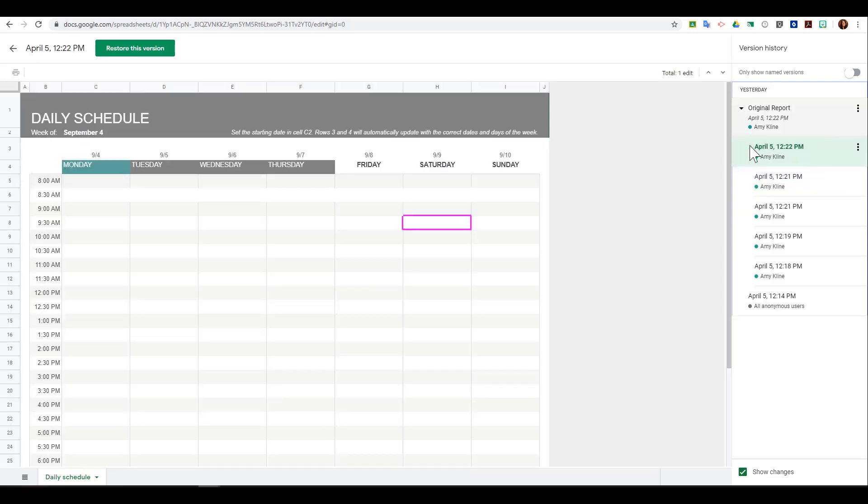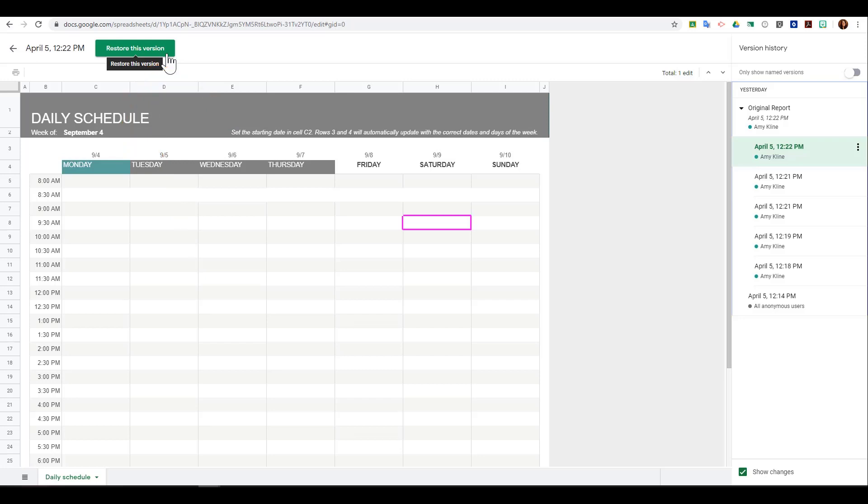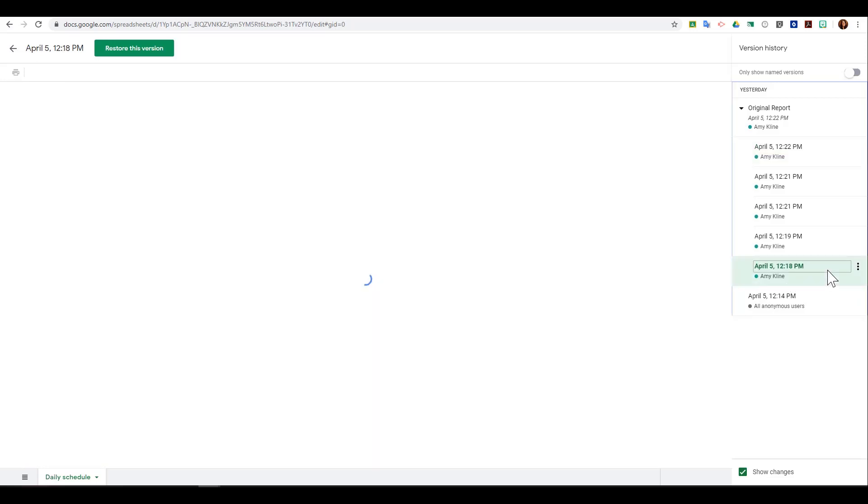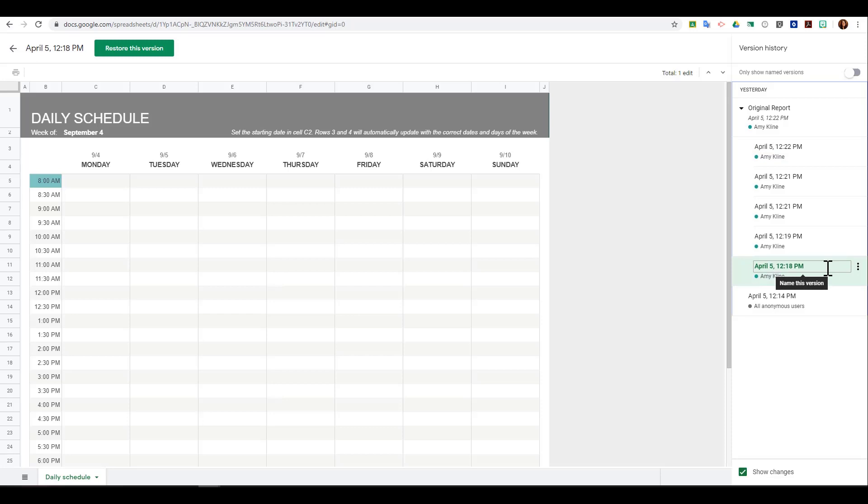You also have the option to restore any version at any time simply by clicking 'restore this version.' So if somebody went in and made changes to your document that you didn't want done, you can just restore the old version. You can always get back to the most current version as well by clicking through your different timestamps.